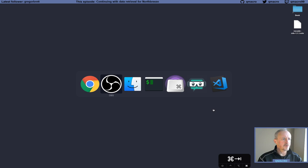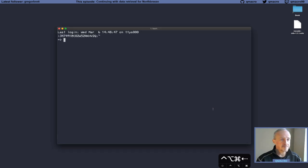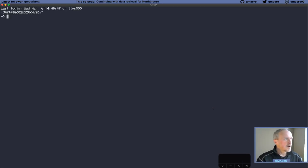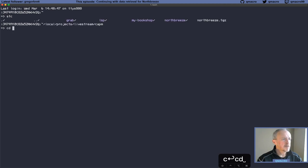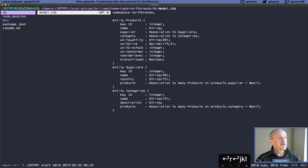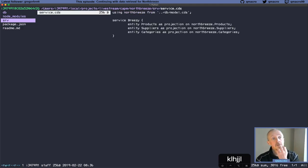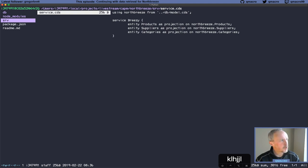So let's bring up where we were last time. We had this sort of NorthBreeze mini-NorthWind model that we're building — products, suppliers, and categories. We also created a very simple service called Breezy, just reflecting those three entities. Then we took a detour to go and grab the data from the original NorthWind service, because there are already CSV files with the NorthWind data but that's no fun just grabbing those.